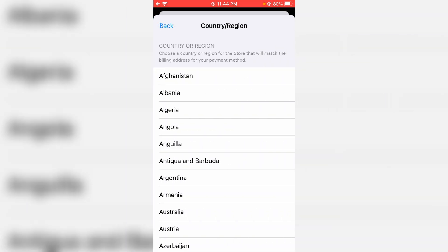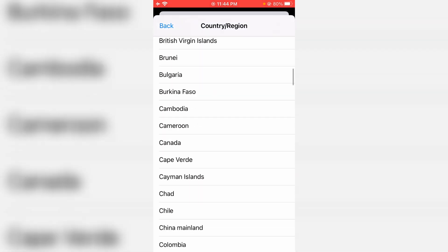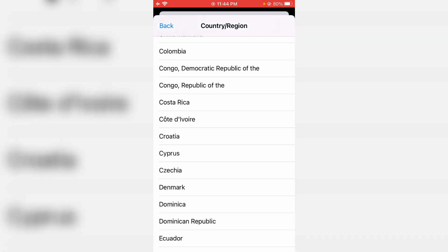It shows all the countries, so you can pick your native region. And this is one way to access the country settings.